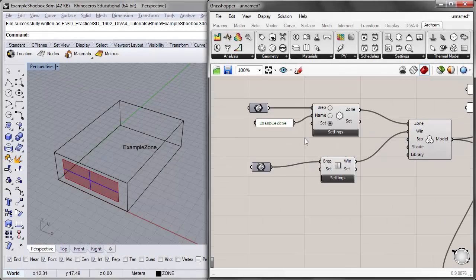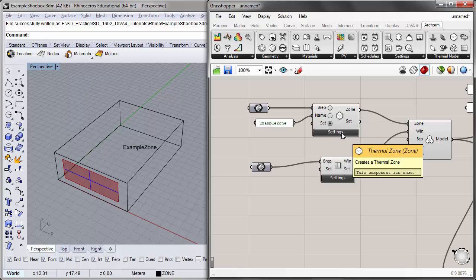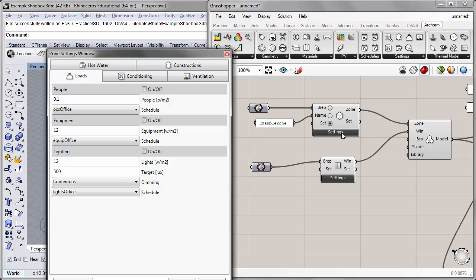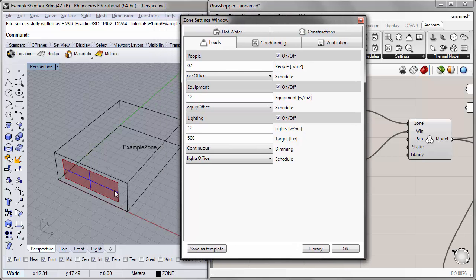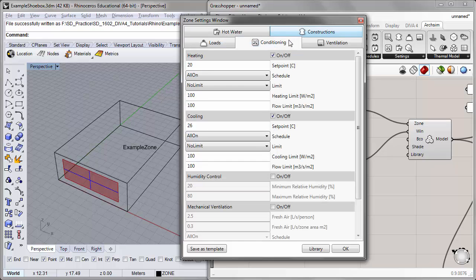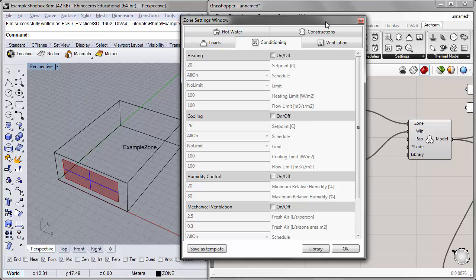Let's begin by modifying some of the settings for the zone and windows in the Grasshopper canvas. I'll begin by clicking on the settings for the thermal zone. Because I want to take a look at the passive performance of our space from an hourly temperature profile, I'm going to go to the conditioning tab and turn off heating and cooling. We're going to be focusing on the summer week, so the cooling especially has to be turned off. I'll leave the other settings the same from the previous tutorial.